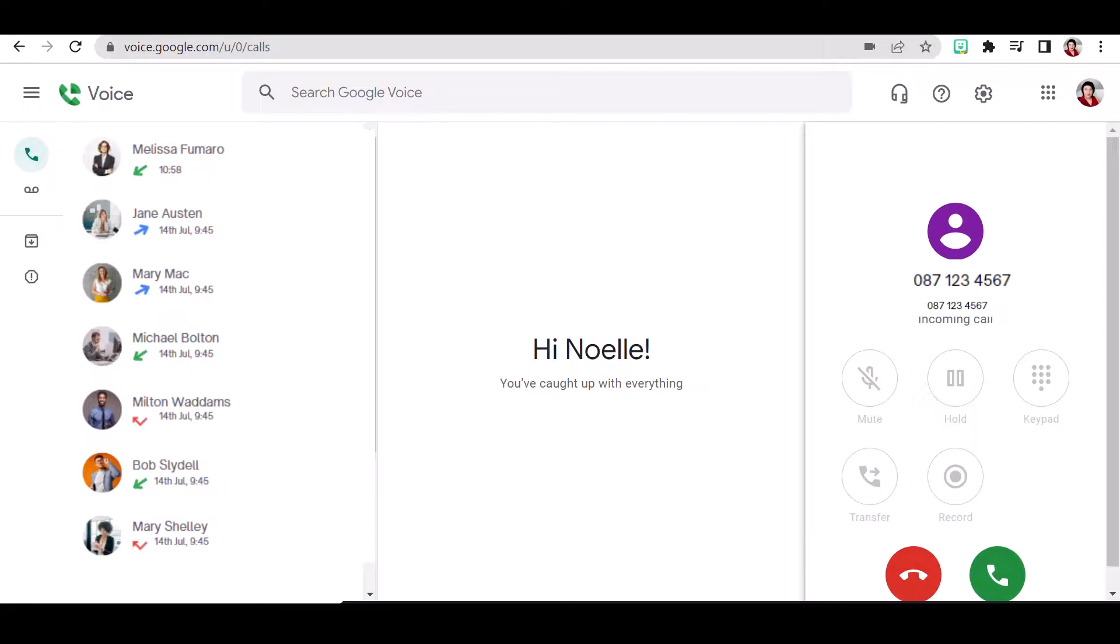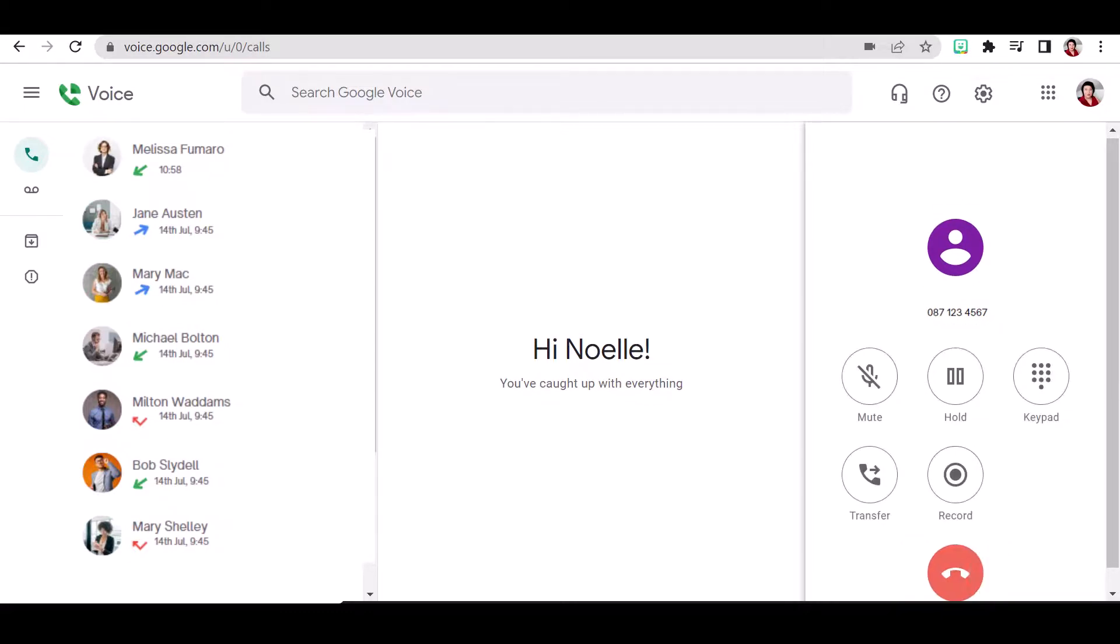Incoming calls appear on the right hand side of the screen with an accept or decline button visible. Once answered, the action buttons become usable.